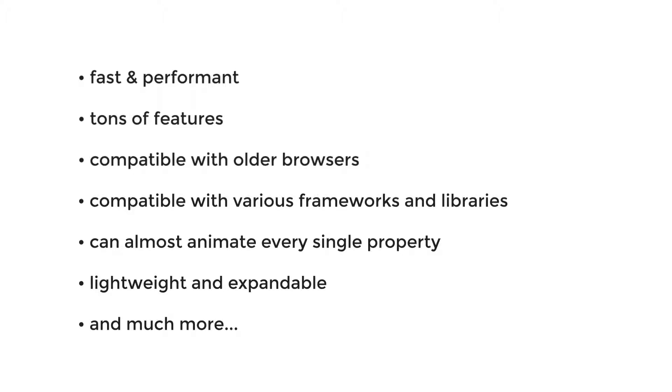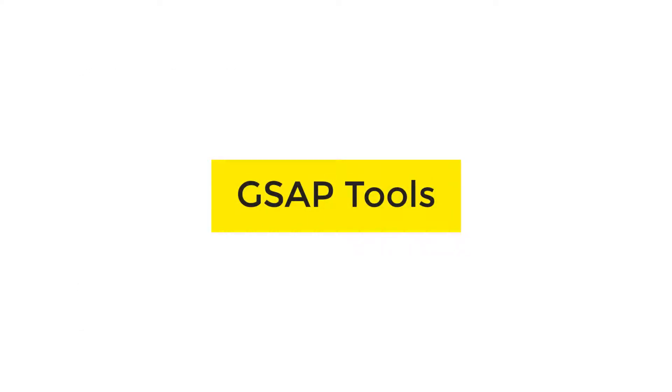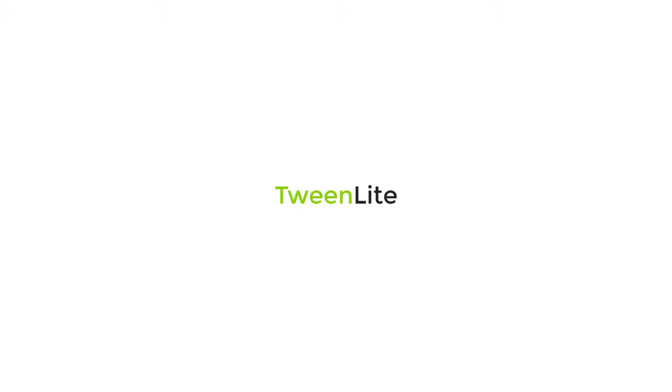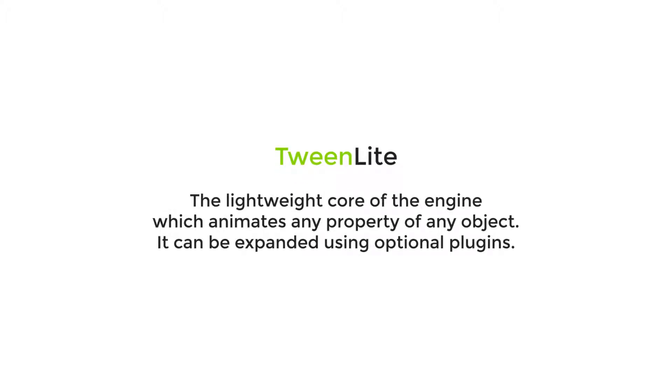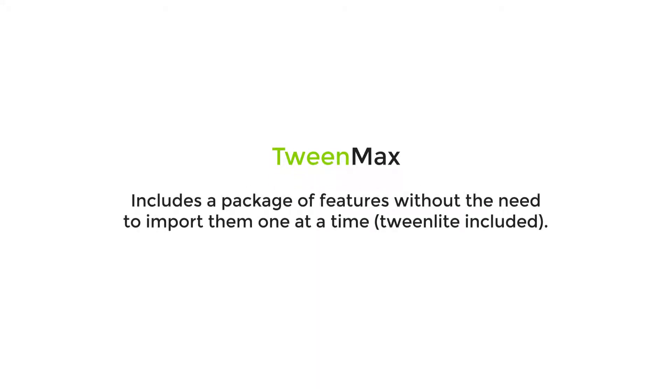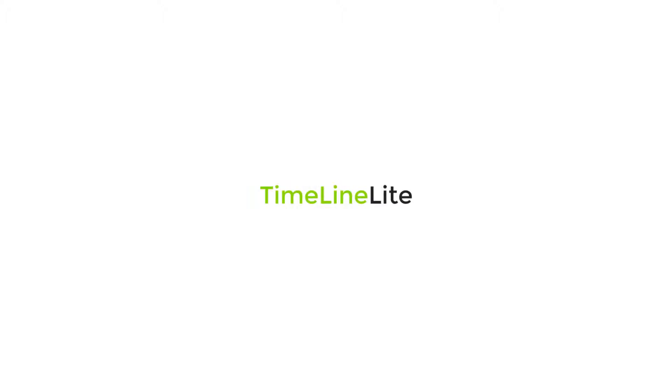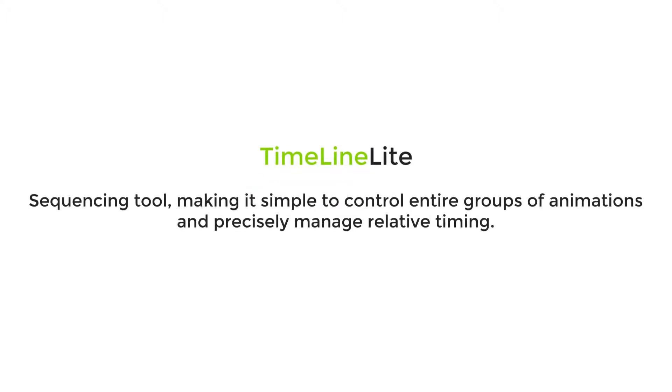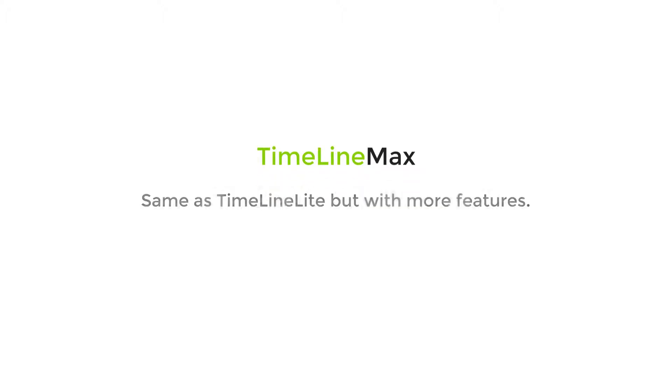GSAP is basically a suite of four major tools plus extra plugins. TweenLite, the lightweight core of the engine which animates any property of any object. It can be expanded using optional plugins. TweenMax includes a package of features without the need to import them one by one. TweenLite included, TimelineLite, a sequencing tool making it simple to control entire groups of animations and precisely manage relative timing. TimelineMax, same as TimelineLite but with more features.